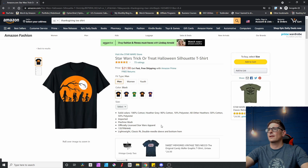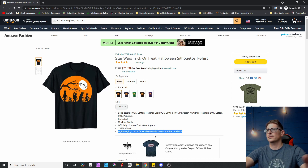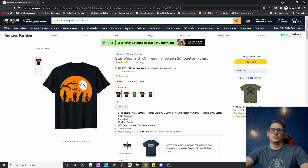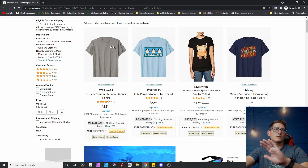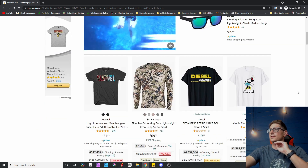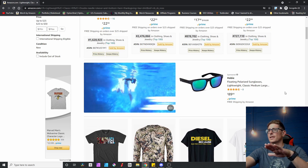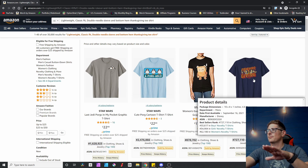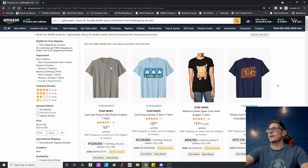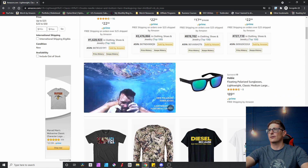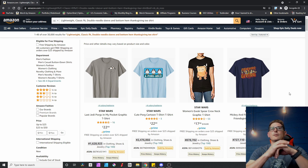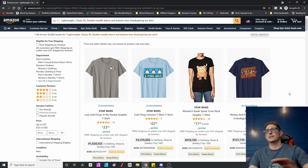We want to grab the last bullet point from a Merch listing: 'lightweight, classic fit, double needle sleeve and bottom hem.' This is present on every Merch by Amazon shirt. We can use that as our search term — Thanksgiving shirt plus that bullet point text — and we'll get primarily Merch by Amazon results. You don't want to grab the bullet points the seller wrote; you want the ones that are always there for every listing. As we scroll down, you can see mostly MBA mock-ups. If you're seeing mostly non-MBA results, go back and grab a different snippet of text.